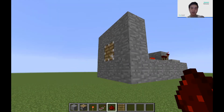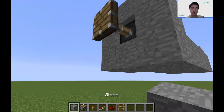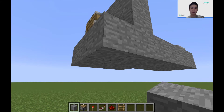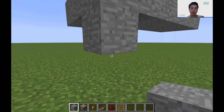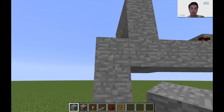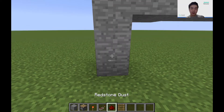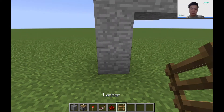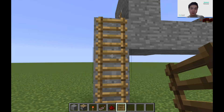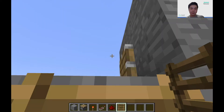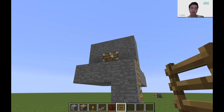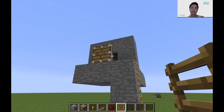The final step for our first obstacle is to build a platform that the user has to walk across. I'm going to build here a three block high ladder so the player can get up to the platform. And as you can see, if you're not careful you can get pushed off by the pistons — which happened to me just now!